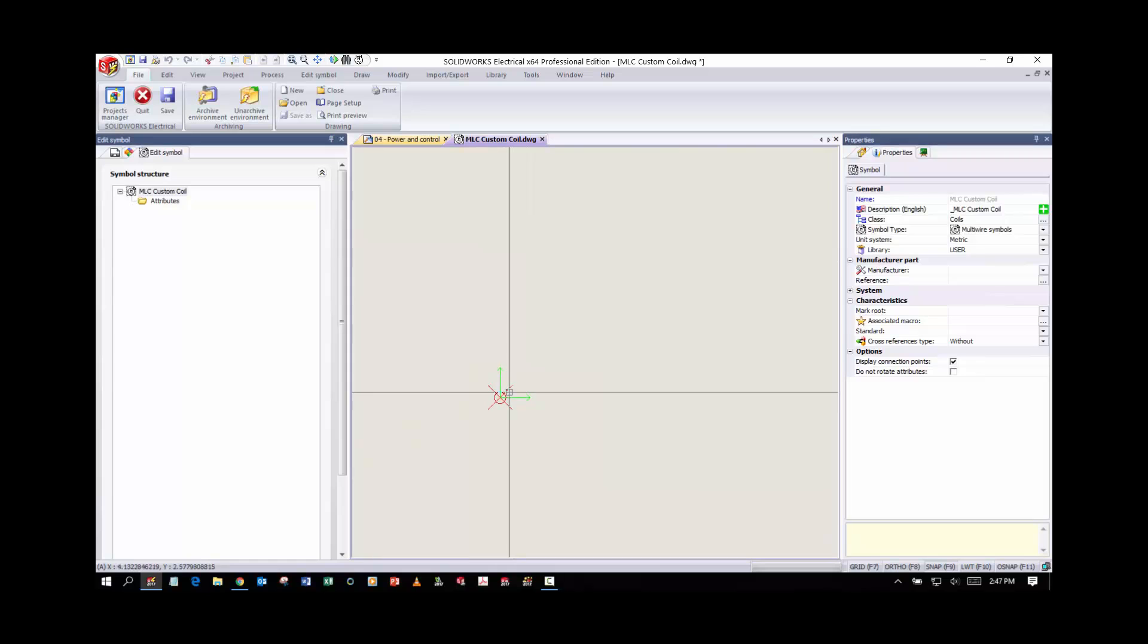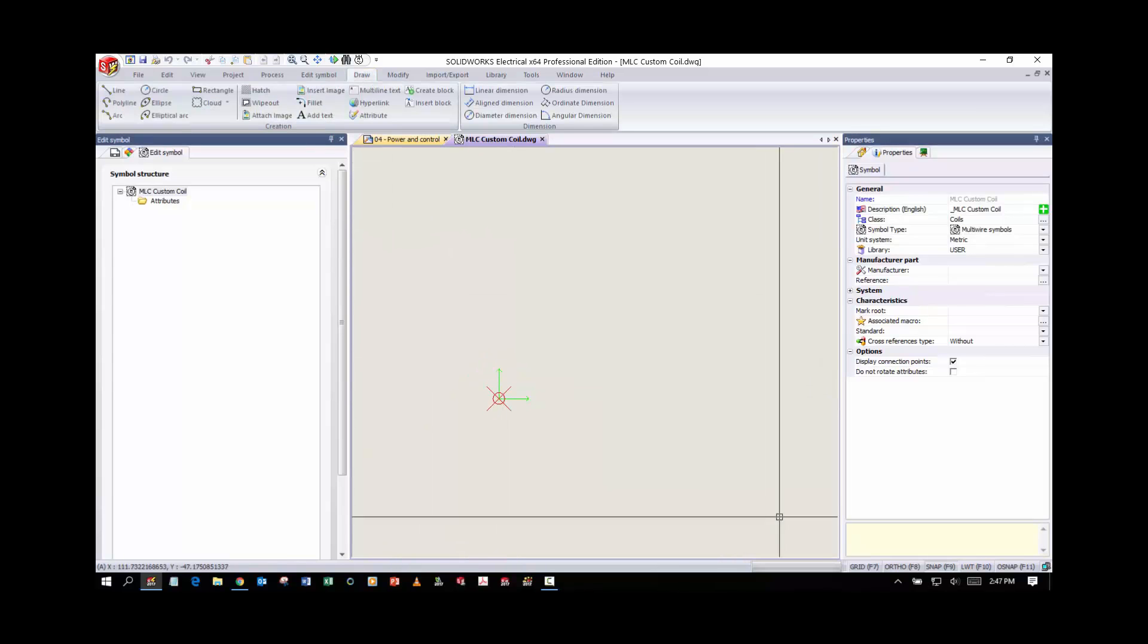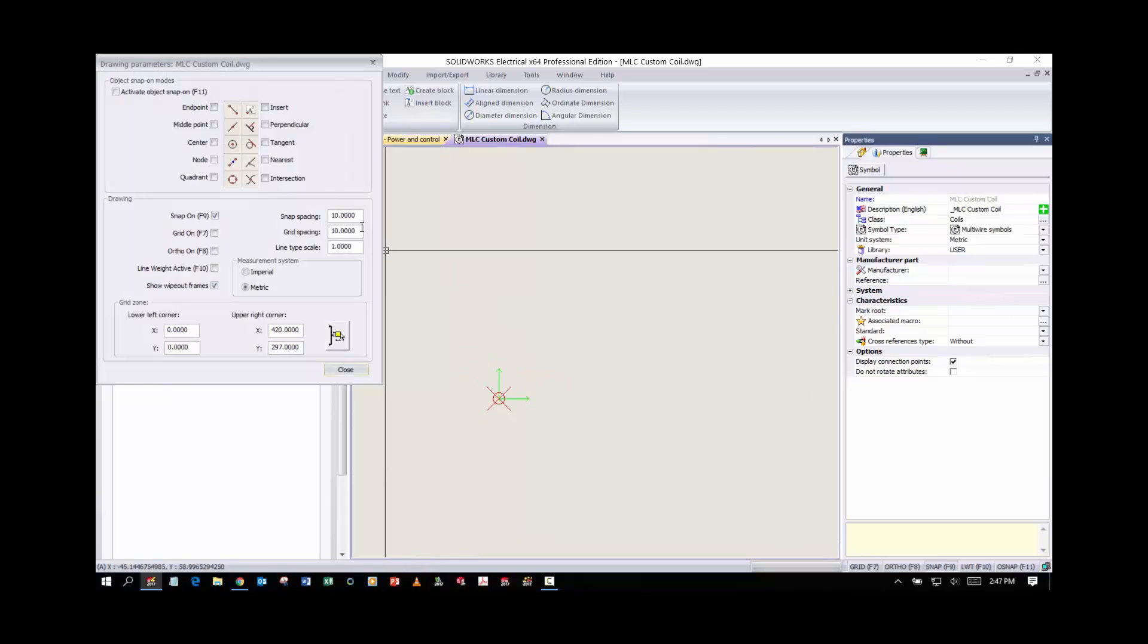First thing I'm going to do is set my snap to the position that we need and it's going to be three snap units wide.